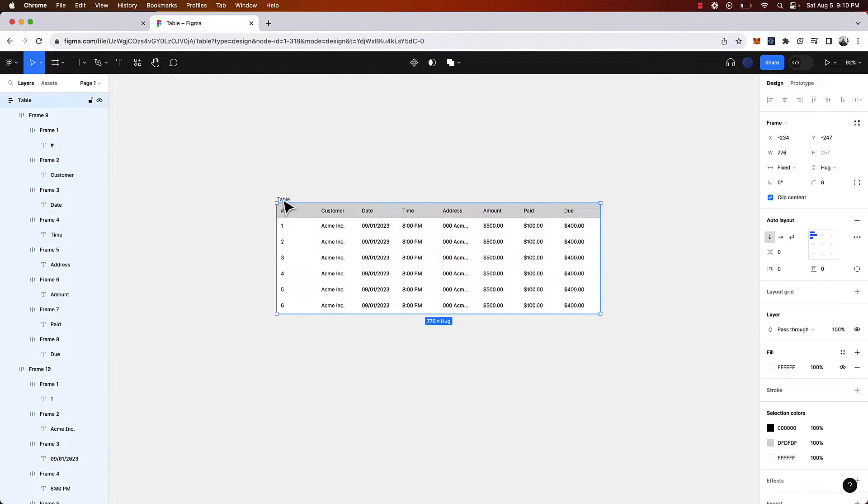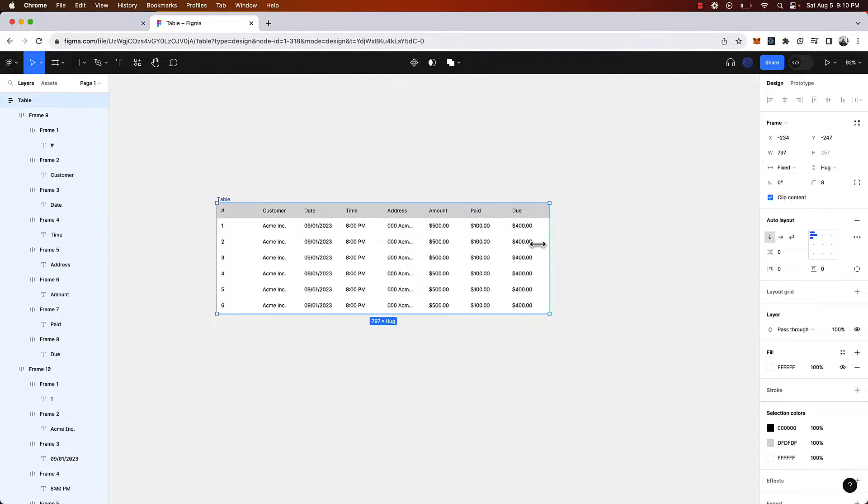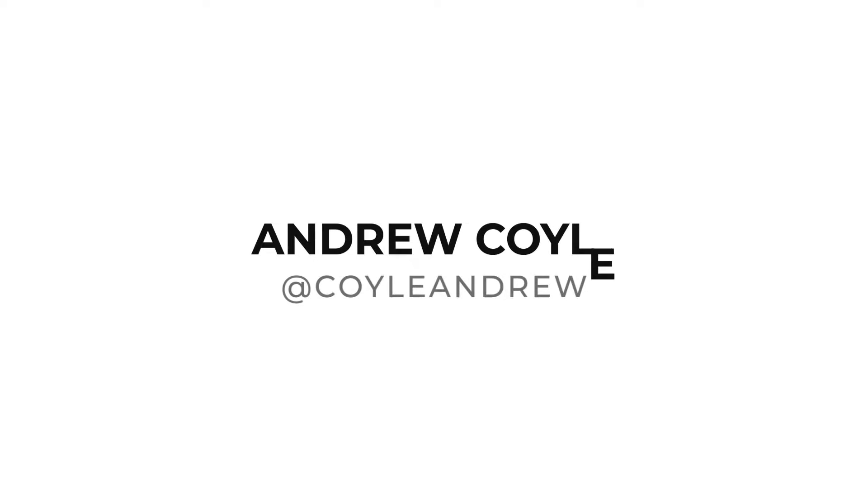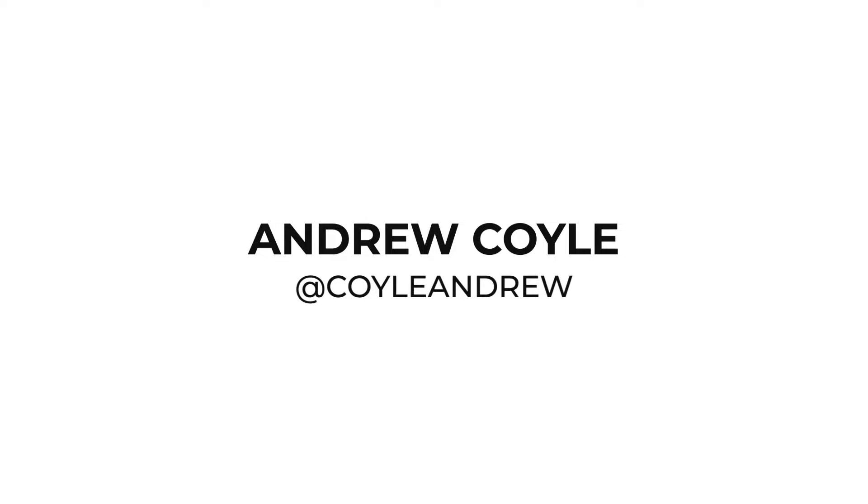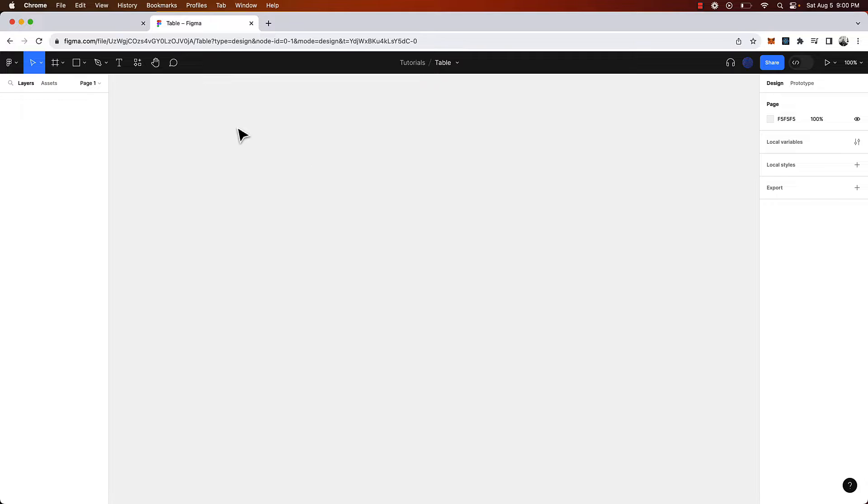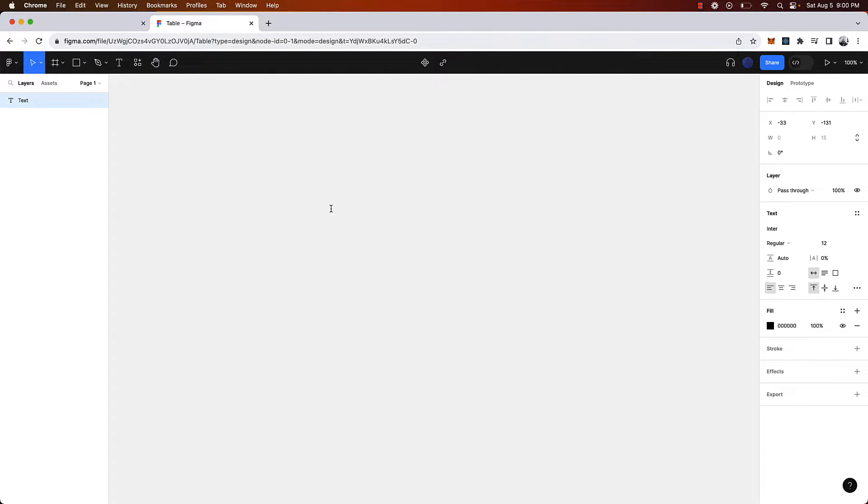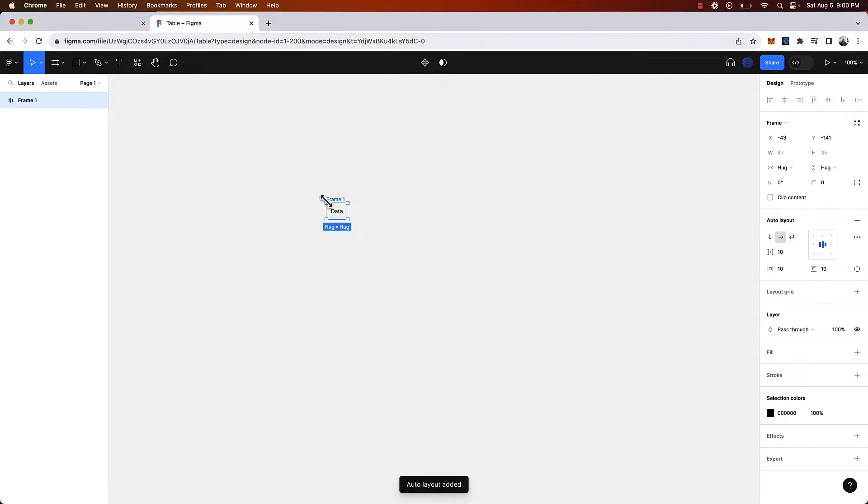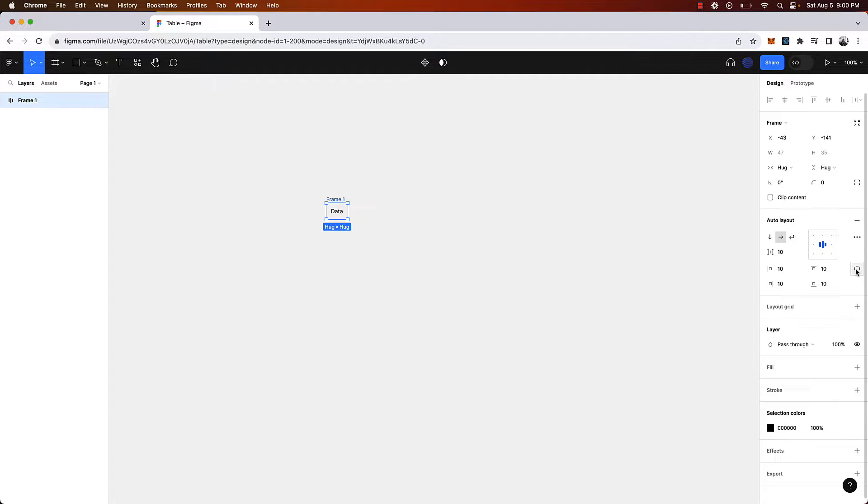In this video we're going to create a responsive table with auto layout. We're going to start by creating some text here so I'm going to type out data and then we are going to click shift A to create an auto layout.